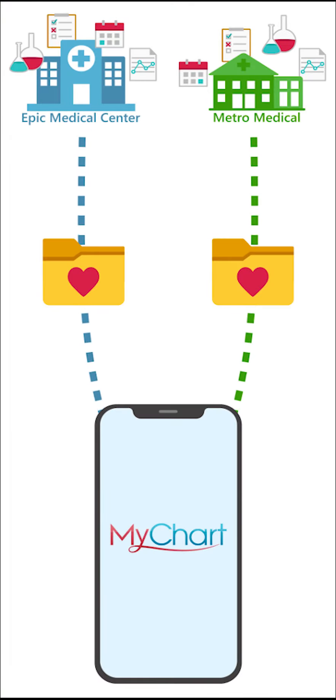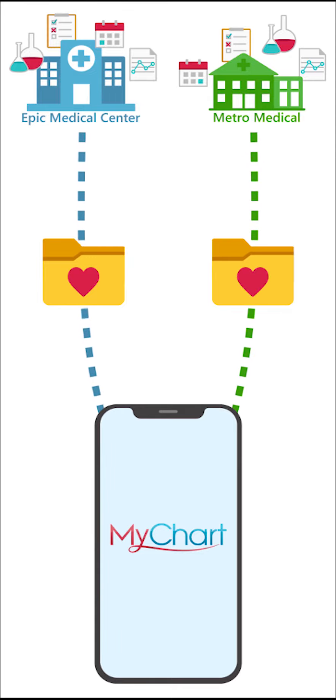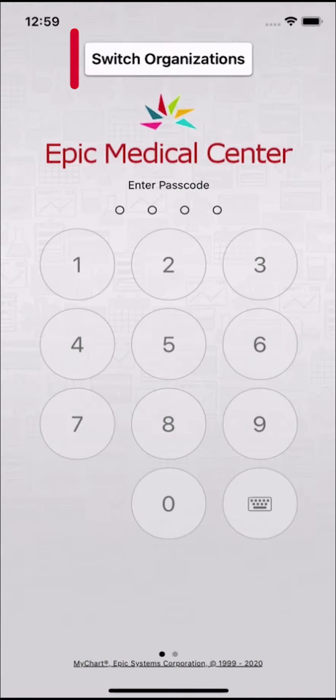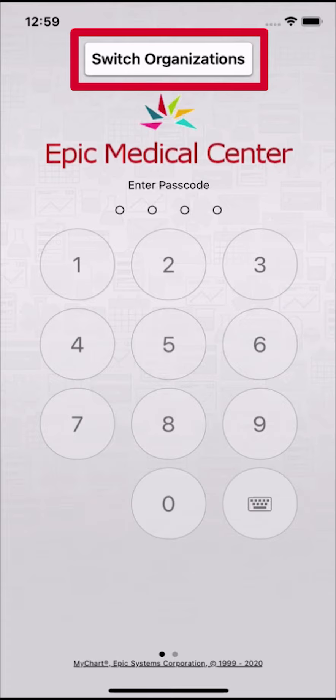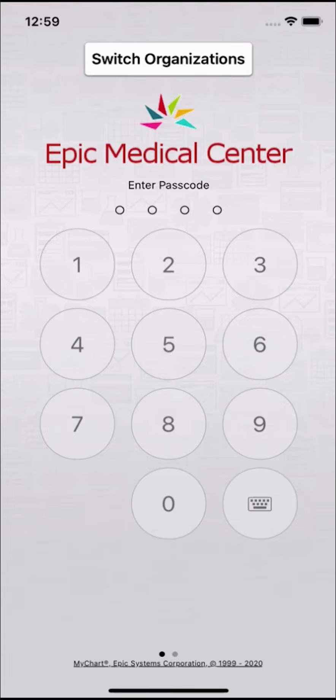Now both MyChart accounts are connected to your MyChart mobile app. Next time you open the app, you can either tap here or swipe to choose which MyChart account you'd like to open.